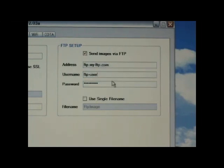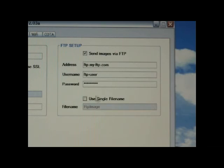When using the FTP option, enter the FTP address, username, and password of your FTP client.